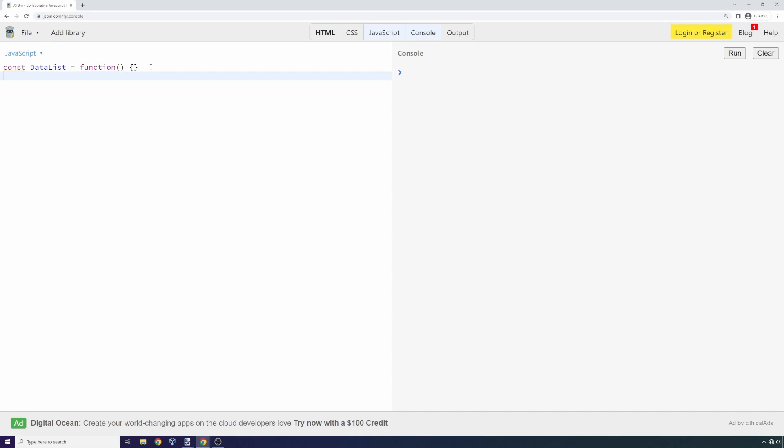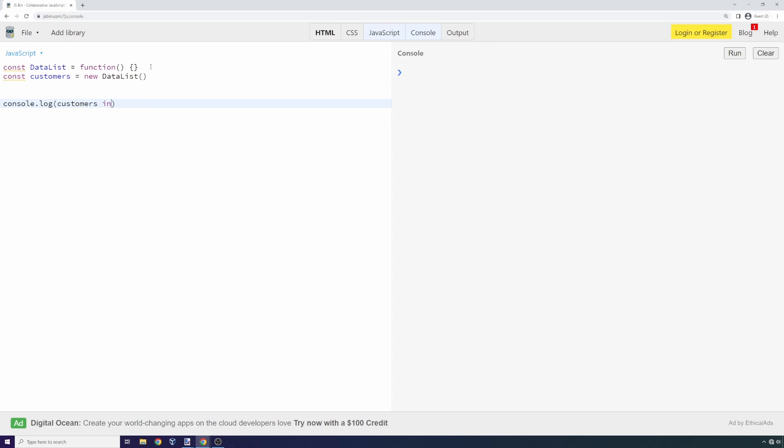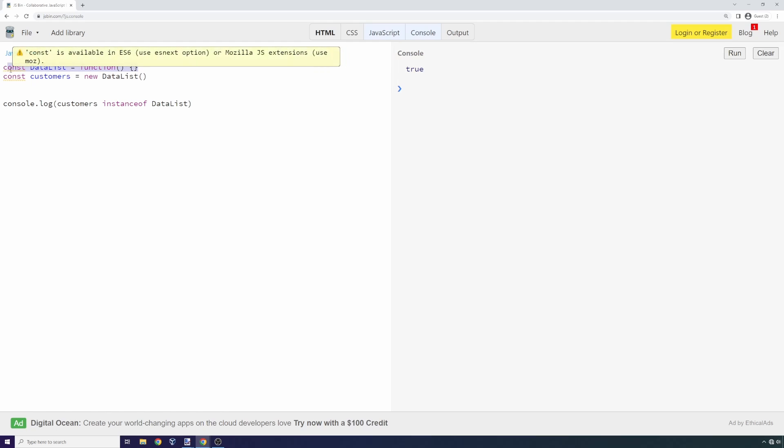I can say customers is going to be equal to a new instance of that data list, just like you could instantiate a class in Java. I can prove that customers inherits from data list in a couple of ways. I could say console.log customers instanceof data list, and that should evaluate to true. We know that customers is indeed inheriting from data list.